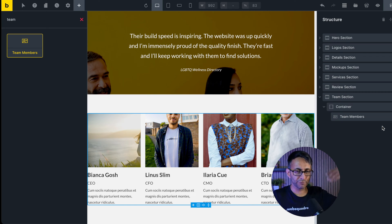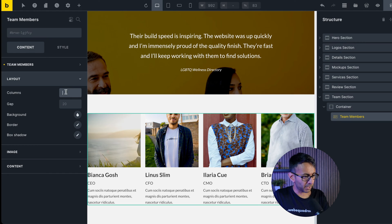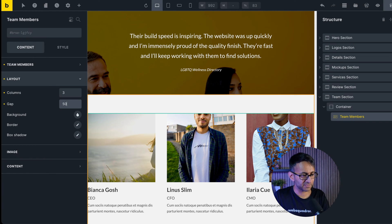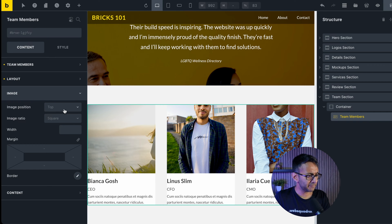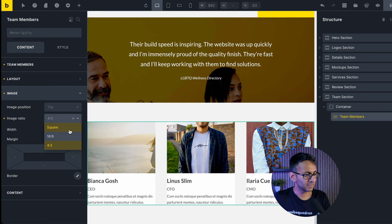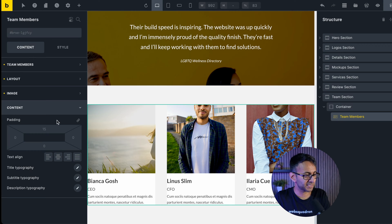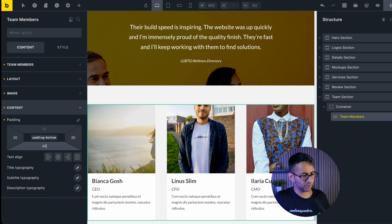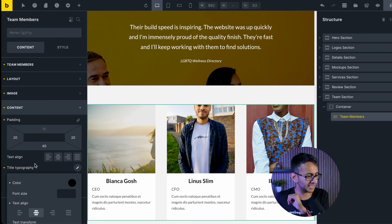In the original services section I had separate blocks because I was defining how it would look. With the team member widget you already get multiple ones, so you don't need to add it multiple times. I'm going to change the columns to three, set the gap to 50 pixels, remove the fourth member so we only have three, and leave the image size as square. I'll go to the title typography and center the text.